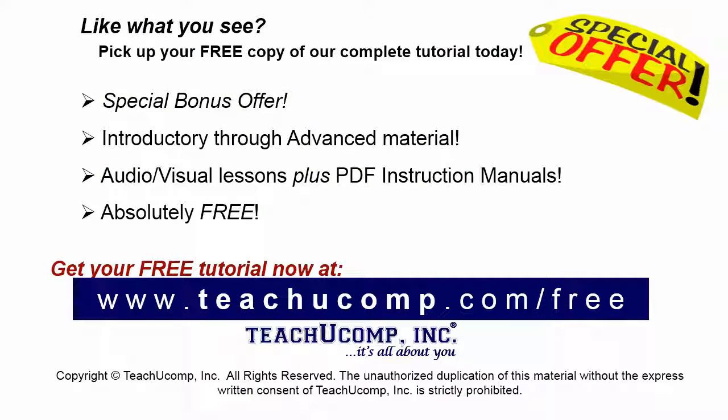Like what you see? Pick up your free copy of the complete tutorial at www.teachucomp.com/free.